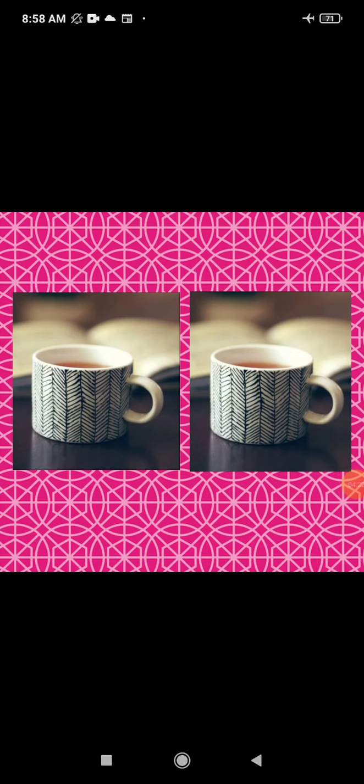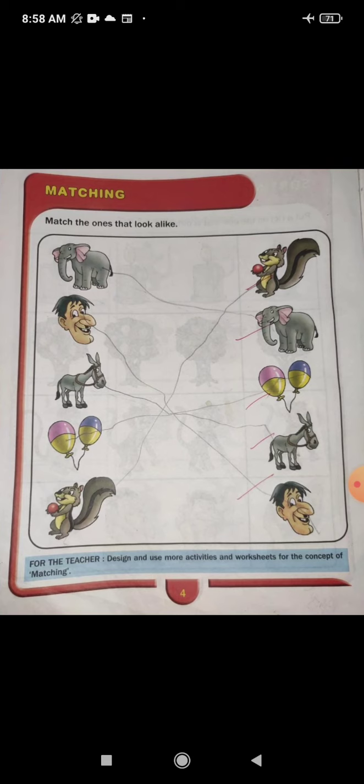Now open your Fun with Maths book and go to page number four. See what we have to do here — match the one that looks alike. Hamei yahaan pe match karna hai jou ek jaisa dikhe rae hai. Which are same.